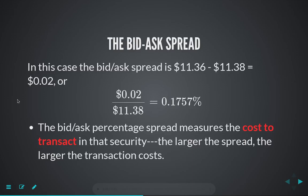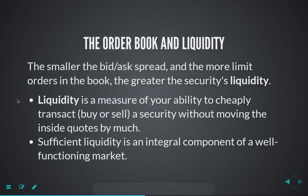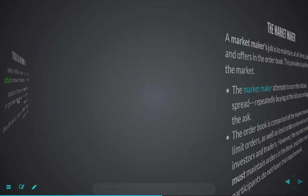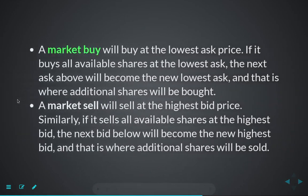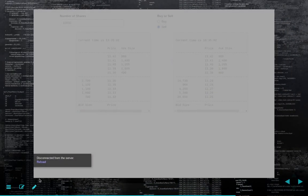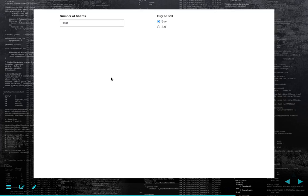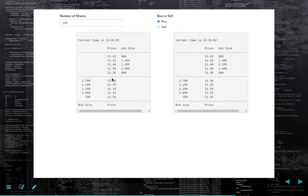This is why if you were to trade randomly — if you were to just repeatedly buy, sell, buy, sell — you're going to lose two cents every time. You're going to buy at 1138, sell at 1136, buy at 1138. This is a very important component of the transaction cost in a market.